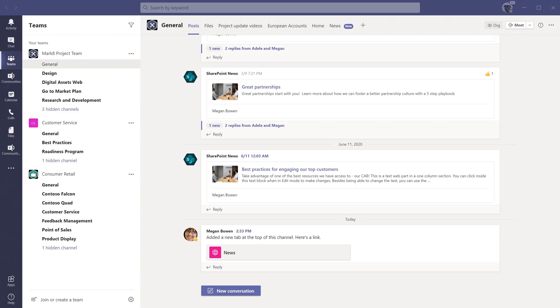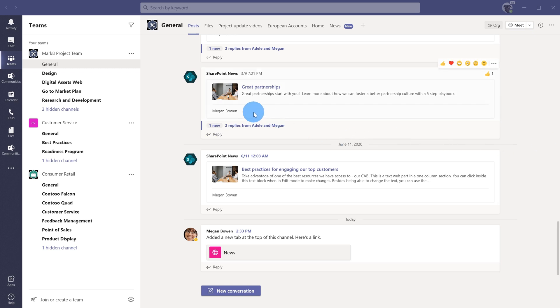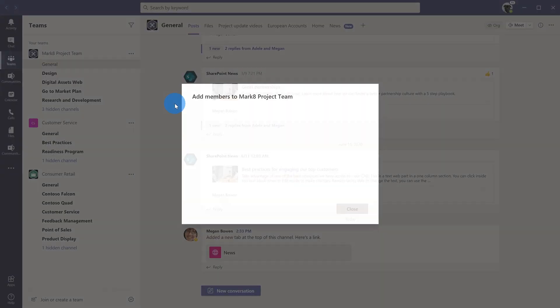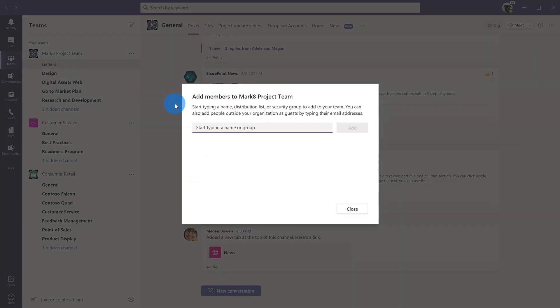All right, here I am on my PC and I am in Microsoft Teams. The easiest way to check whether guest access is turned on or if it's turned off is to try adding a guest to one of your teams. So what I'm going to do is navigate up to this mark 8 project team and click on the ellipses or the more options menu and go down to the option that says add member and click on that. So now I could type in an individual's name who is outside of my organization. Someone who's outside of my organization might have an email address like outlook.com or gmail.com.